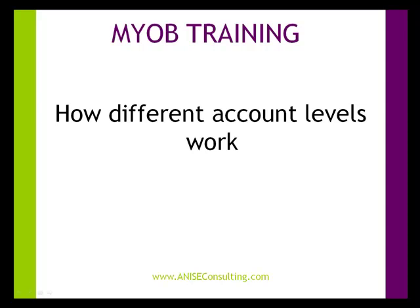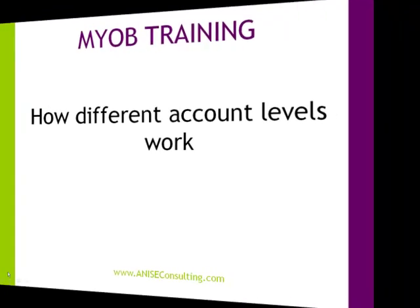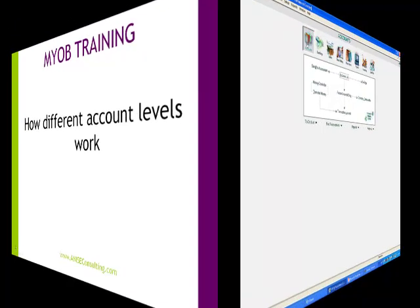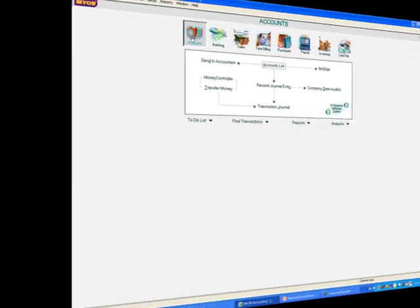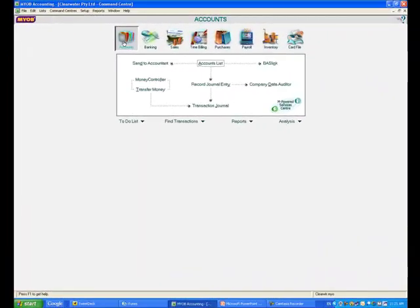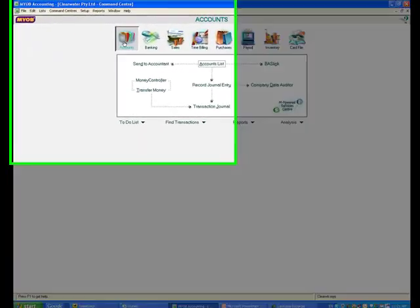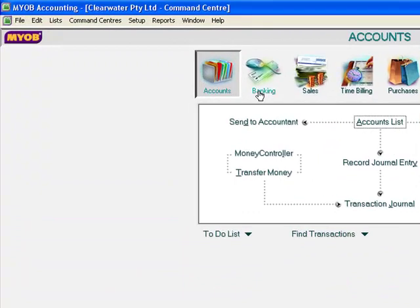How different account levels work. Click on the Accounts command centre, then click on the Accounts list.